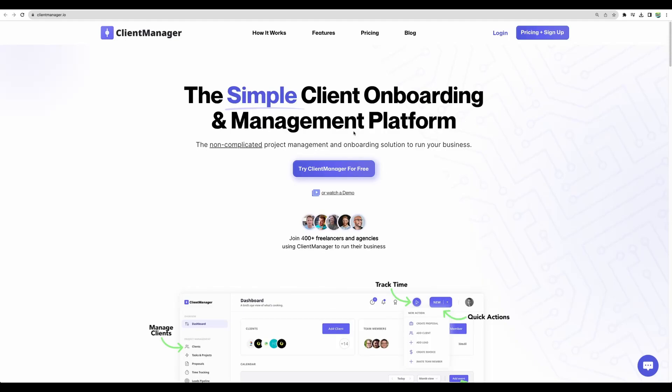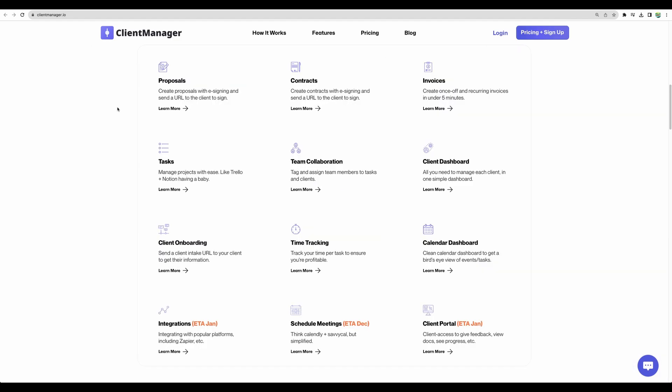Welcome to CrowdedLab. Today I have on review Client Manager. It is a simple client onboarding and management platform with a lot of great features.